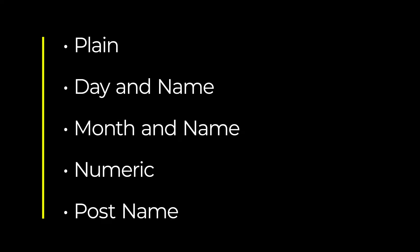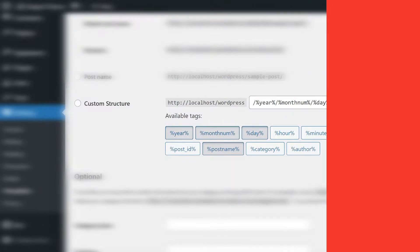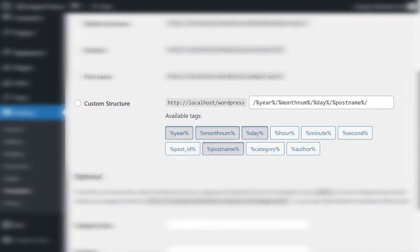The options include plain, day and name, month and name, numeric, and post name. And of course, you can also set up a custom structure using 10 different variables that change based on the post's metadata and publishing information.